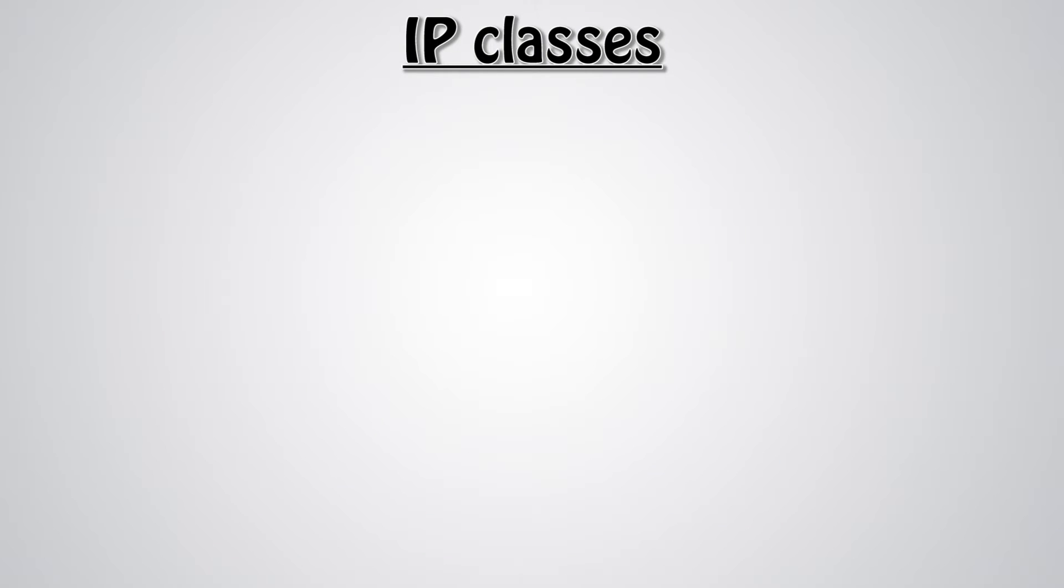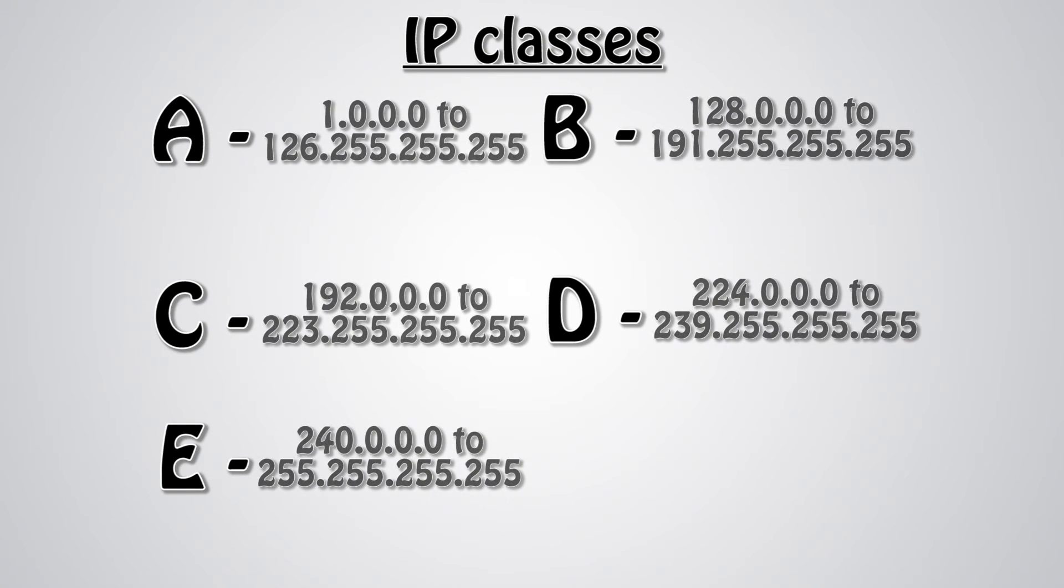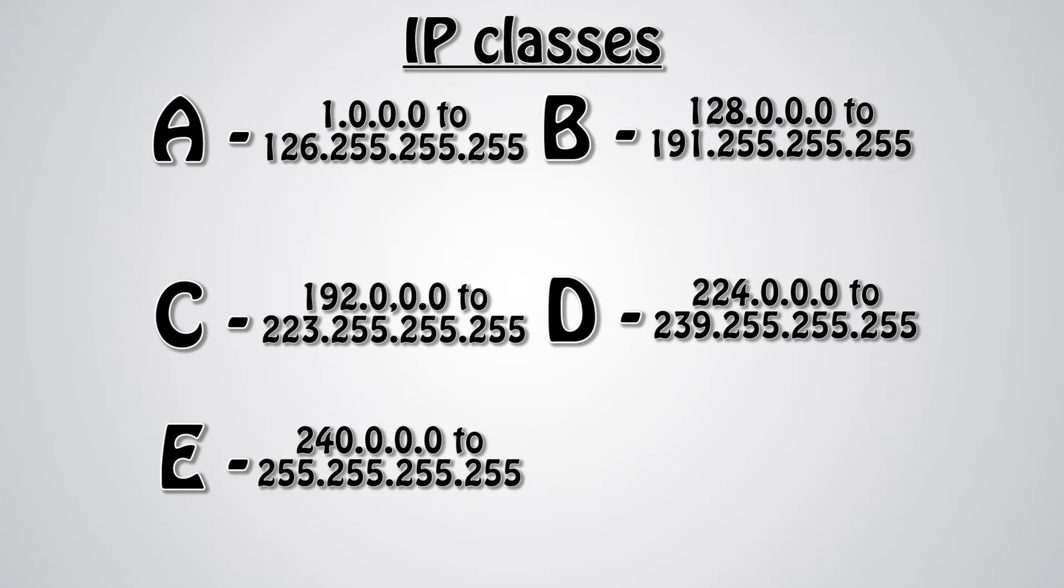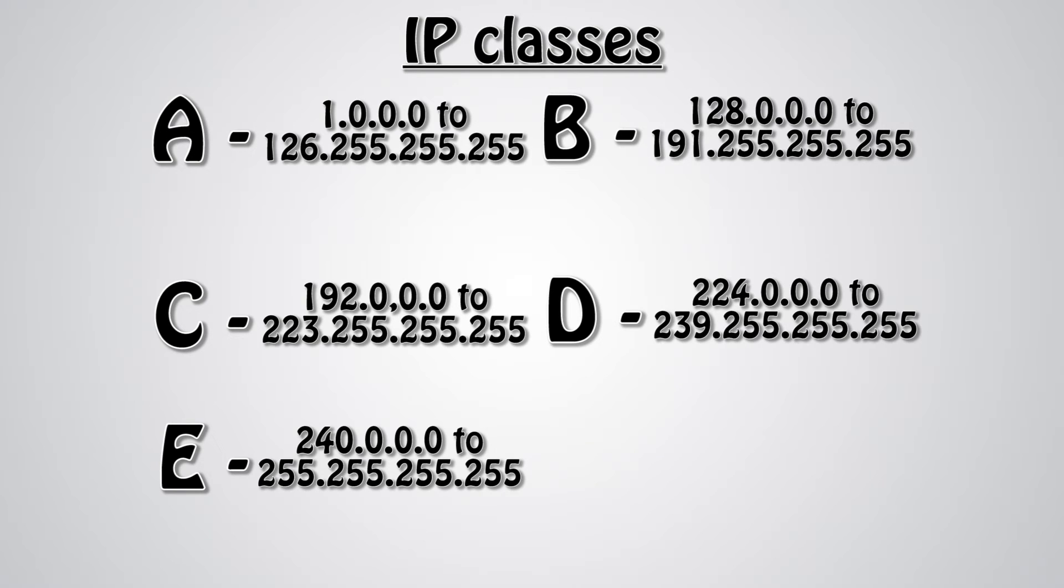IPs can be grouped into classes. These classes are A, B, C, D, and E. Each of these classes have certain number ranges. All of the starting addresses have a number in the first place, followed by zeros. Similarly, each of the final addresses have a number in the first place, followed by 255s. The starting address of A starts with 0 and the final address starts with 126. Because I don't want to read a whole bunch of numbers for the next five minutes, I'll just put the starting and final addresses on the screen now.